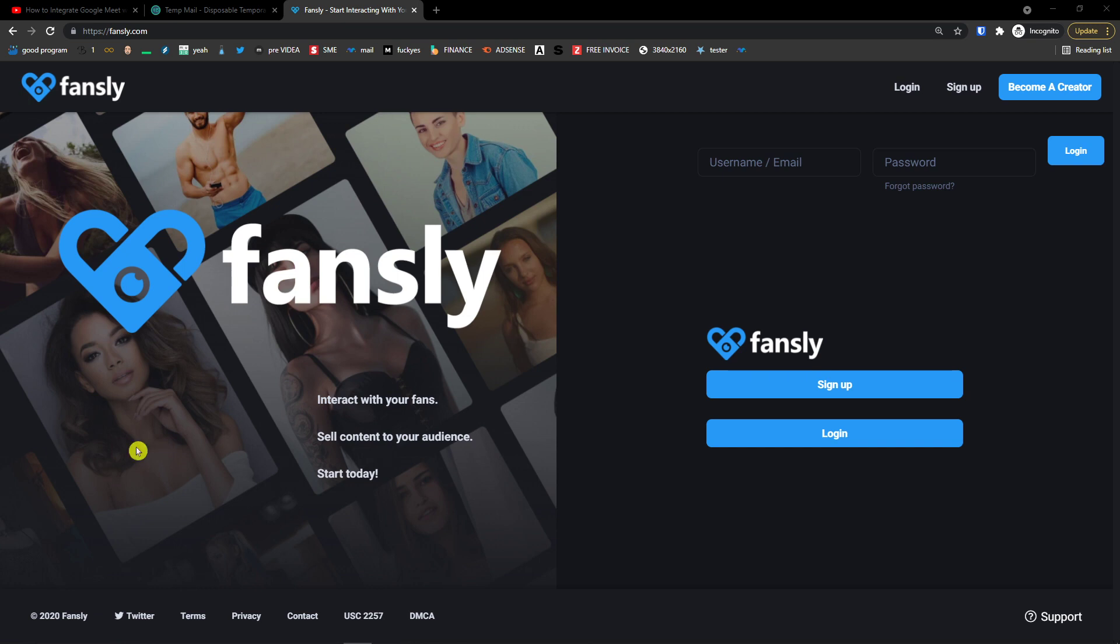Hey there guys, my name is Markus and in this video I'm going to teach you how you can easily become a creator on Fansly.